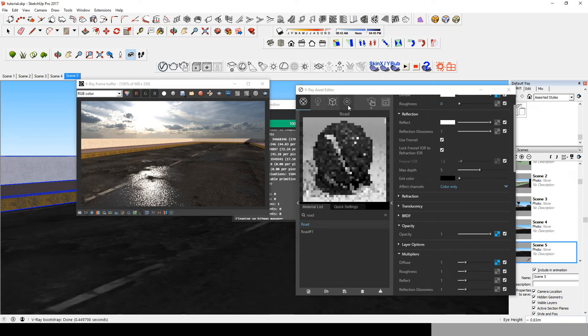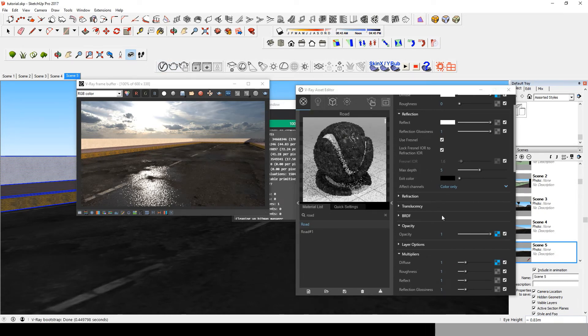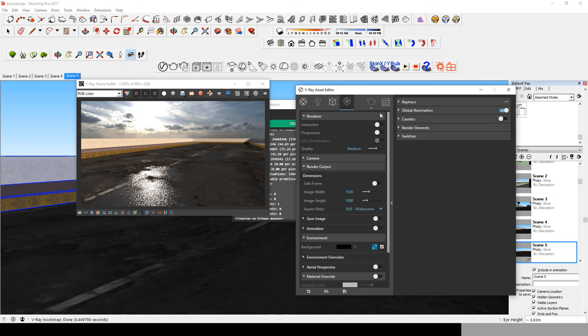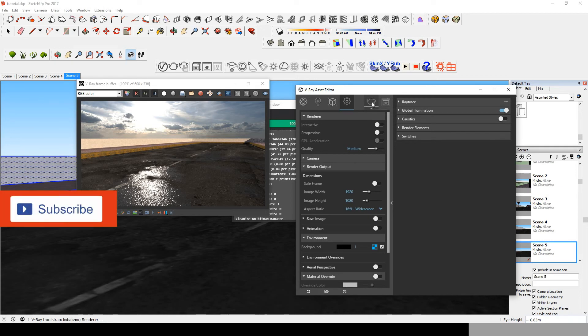There's only one more step before rendering, which is liking this video. Once you liked the video, you can now go change the resolution and render to get this amazing result.